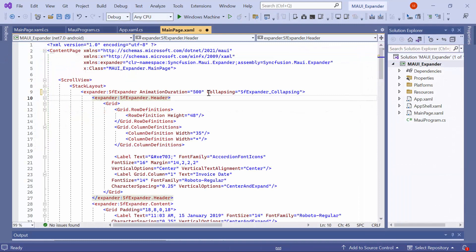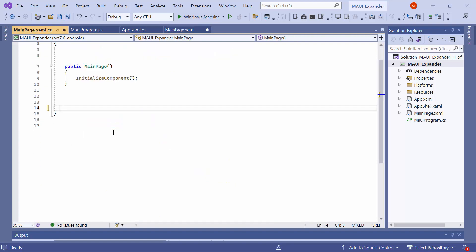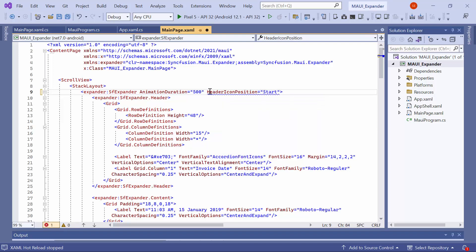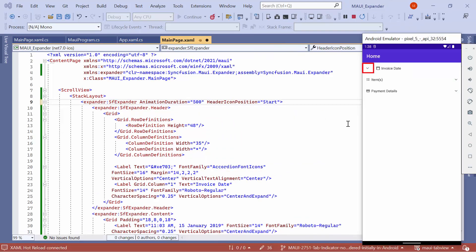Now, let's see how to customize the appearance of the expander header. Before starting, remove the code changes related to the collapsing event. To customize the position of the header icon in the expander, you can use the header icon position property and set an appropriate value, such as start. By default, the header icon position is end. Notice here that the header icon of the first expander is positioned on the start side, while the header icons of the other expanders will remain at the default position.